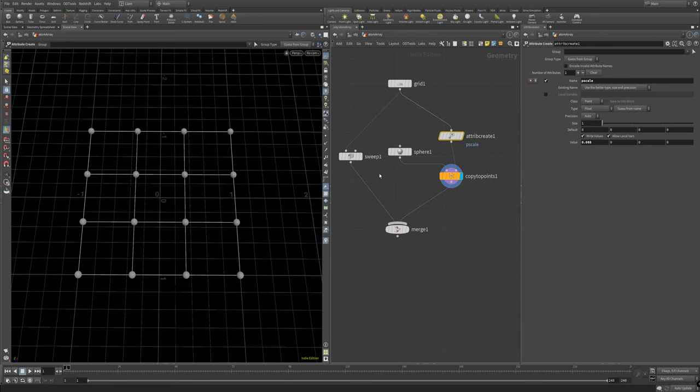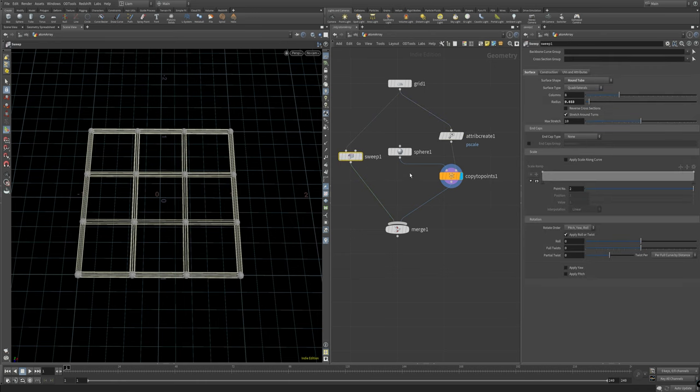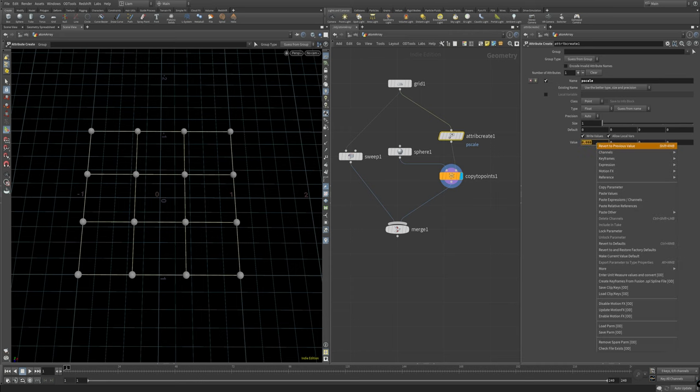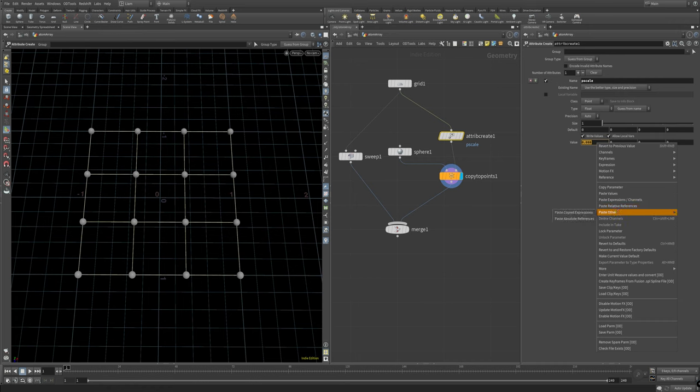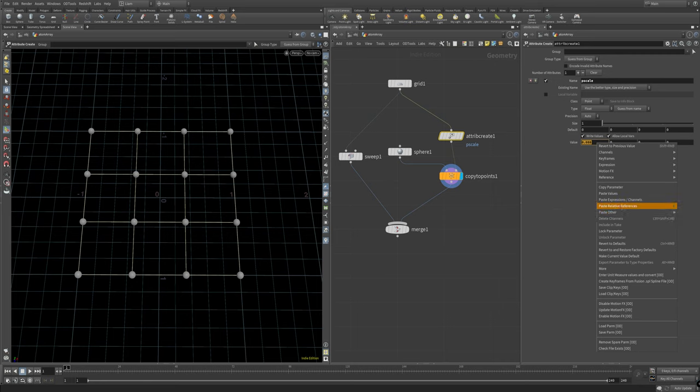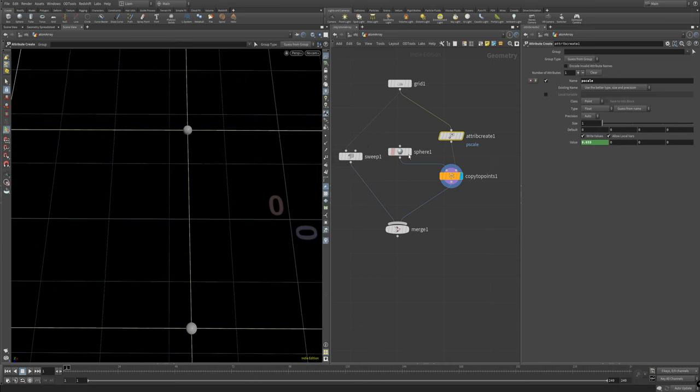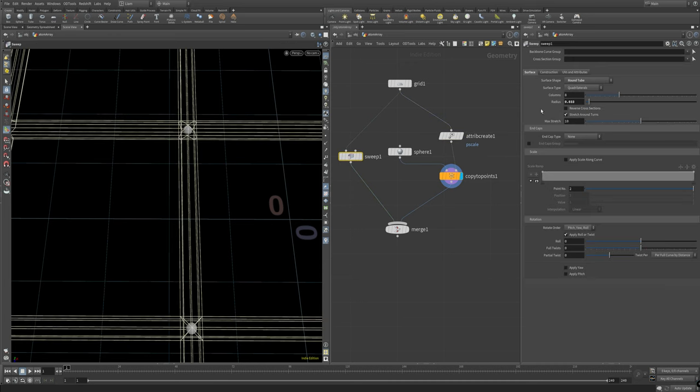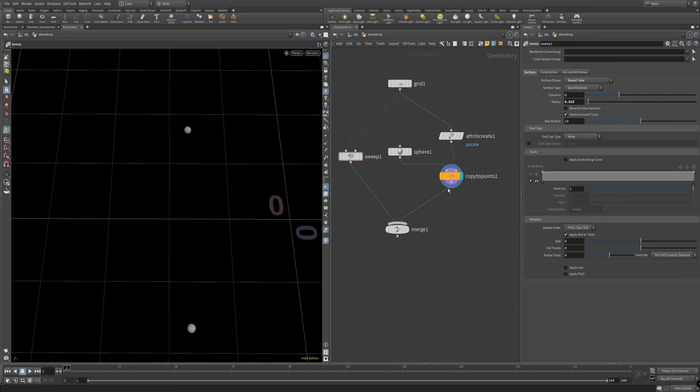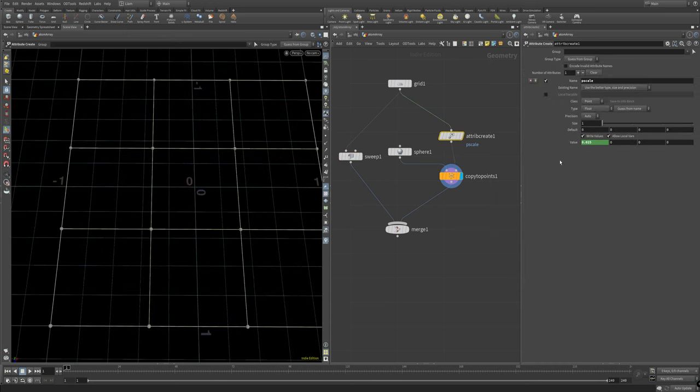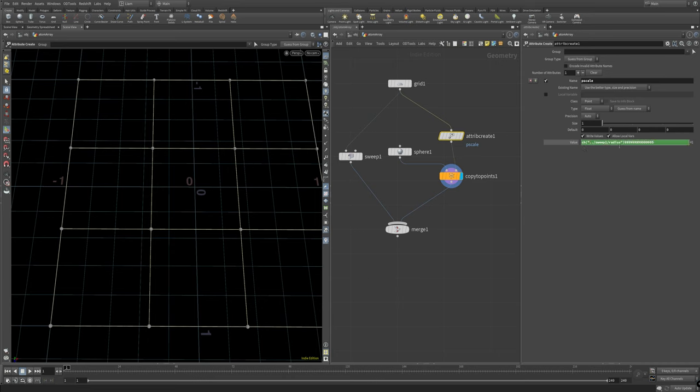So we want to do something similar with the scale. We can do an attribute create and we're going to create the p scale which stands for particle scale and it just scales uniformly. Over here in the create we're going to type p scale. If I start to scale this up here by middle clicking you get this cool ladder and you can scroll up and down. So how do we bring this in over here? Also pretty simple you come right click and there's a paste expression. Paste relative reference, paste other, if you want to do absolute references.